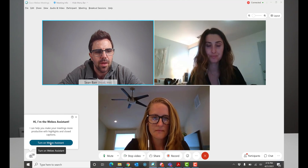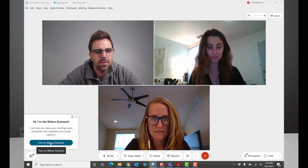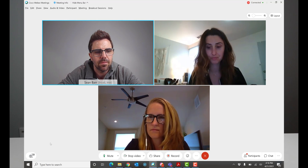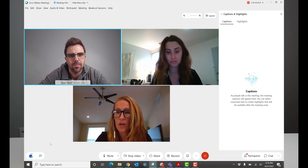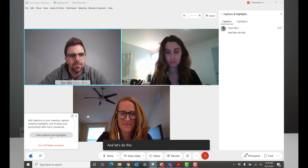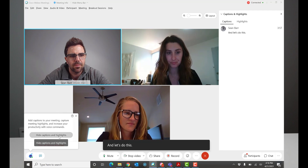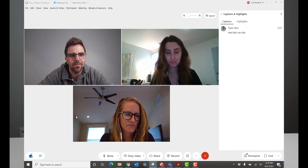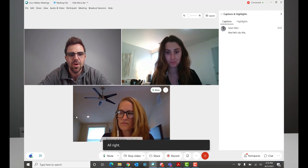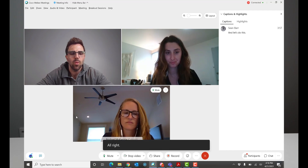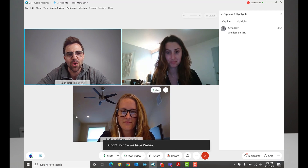All right, we're back and we're talking about the WebEx features that were just released. Let's start with the WebEx Assistant. WebEx Assistant allows you to turn on closed captioning, so as people are speaking it'll put at the bottom of the screen the text that they're speaking so you can easily read along.